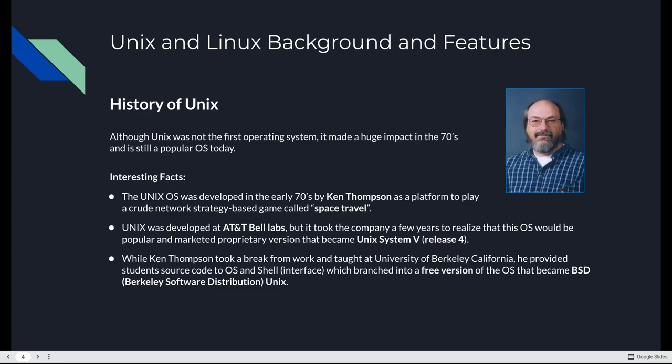Unix was developed at AT&T Bell Labs. It took the company a few years to realize that they could make some money off it. They marketed a proprietary version that became System V, Release 4. Ken Thompson took a break from working in industry and went to work in education, teaching at UC Berkeley. There he provided students the source code and the shell. That branched into a free version of the operating system that became BSD, Berkeley Software Distribution Unix.